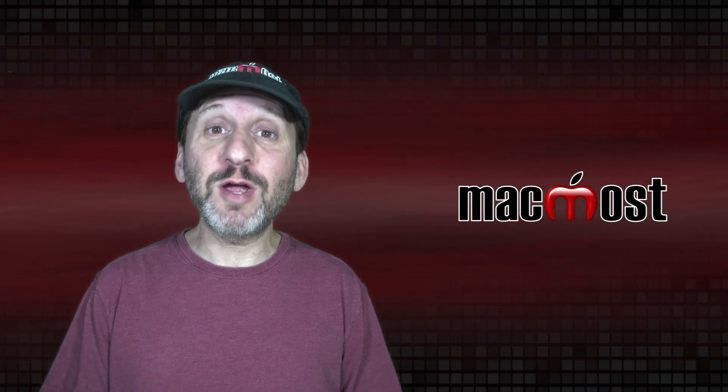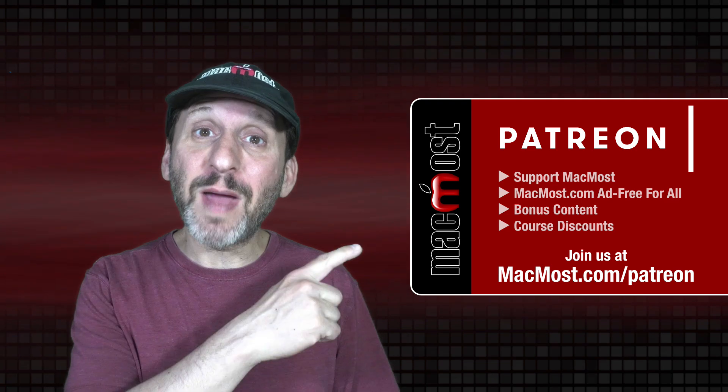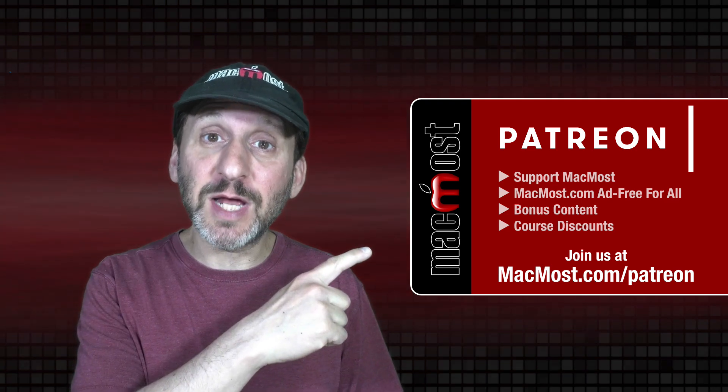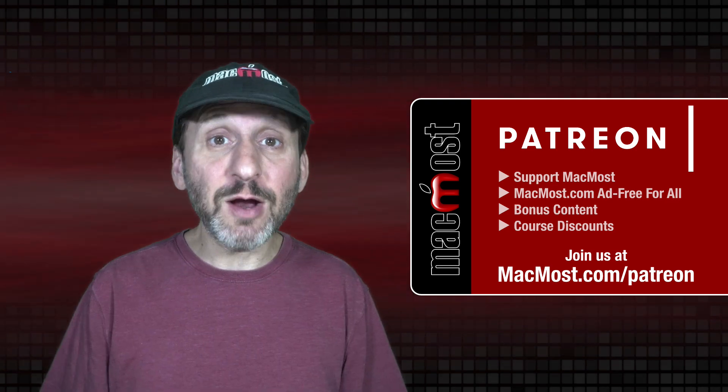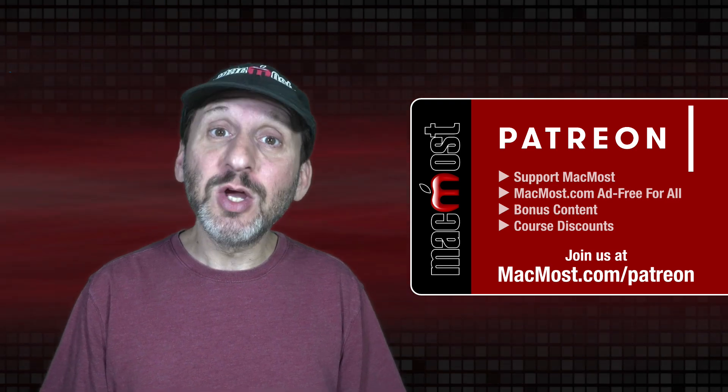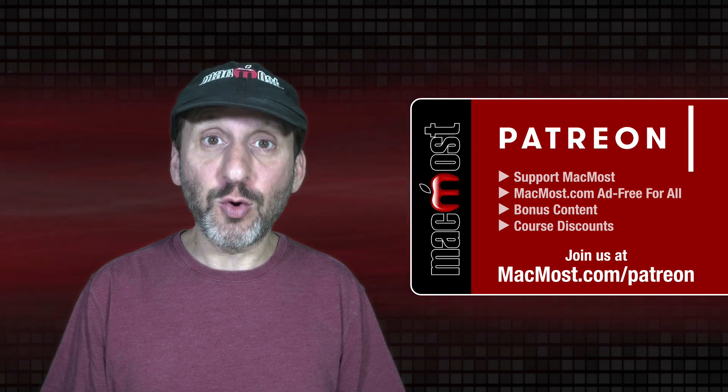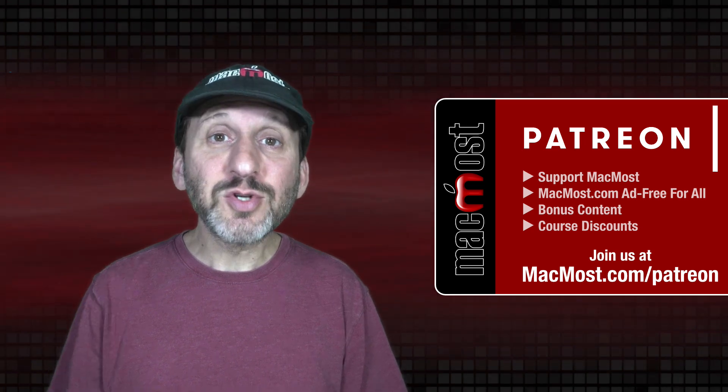MacMost is brought to you thanks to a great group of more than 1,000 supporters. Go to MacMost.com slash Patreon. There you can read more about the Patreon Campaign. Join us and get exclusive content and course discounts.